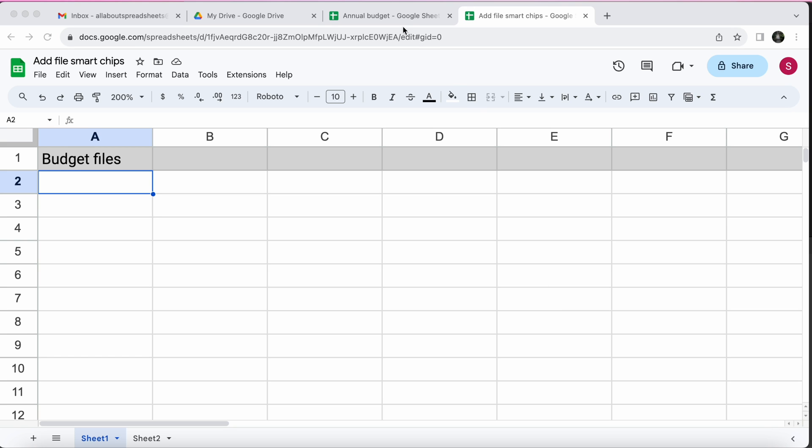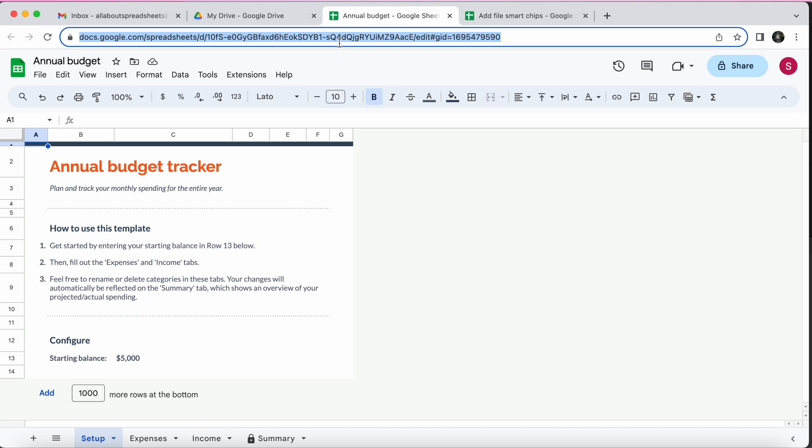So I have here a spreadsheet where I track all of my past annual budget reviews. And so here is the link of one of the trackers.